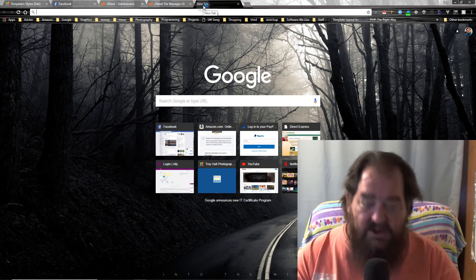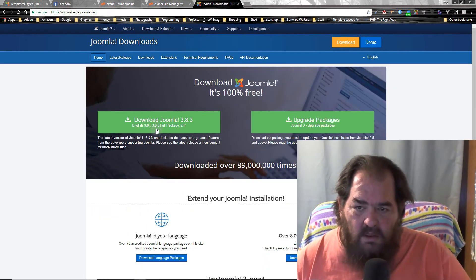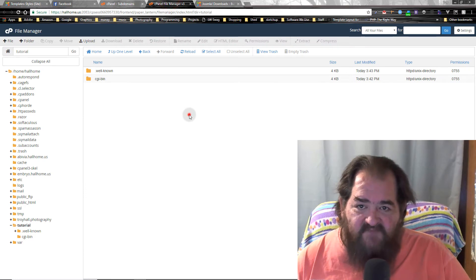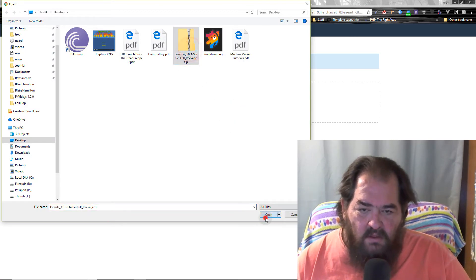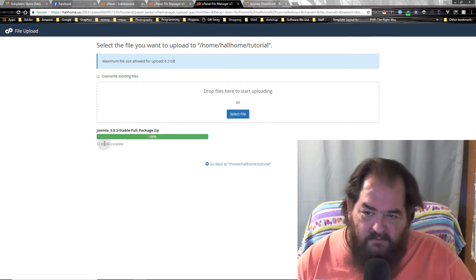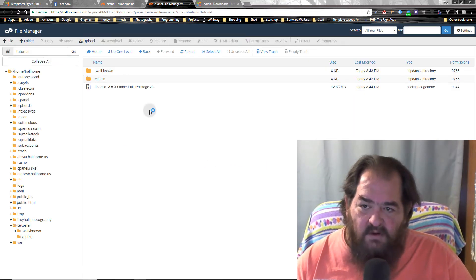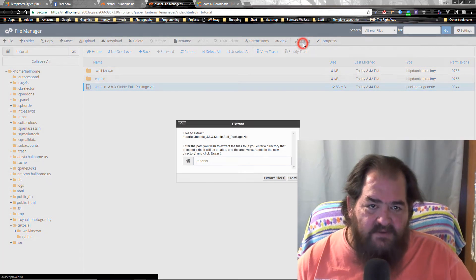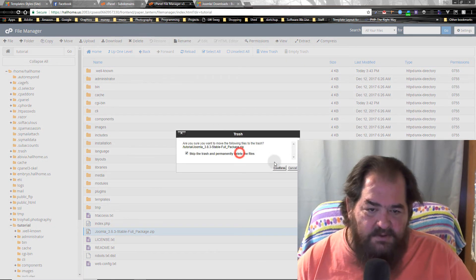We're going to download Joomla — grab the latest version and put it on the desktop, which I've already done. Then go into your file manager, click 'Upload', and select your file. It takes just a couple of seconds to upload. Make sure it's 100% complete and you get a green indicator. Click back to go to your folder. There it is. Make sure you click on the file — not just anywhere — then click 'Extract'. Once that's done, let's find the package we uploaded and delete it so we don't leave any trash behind.